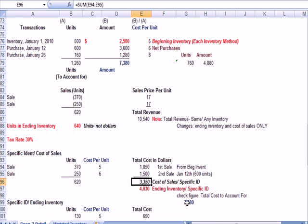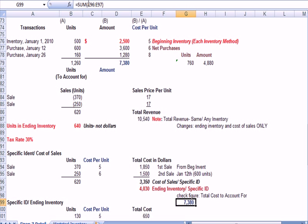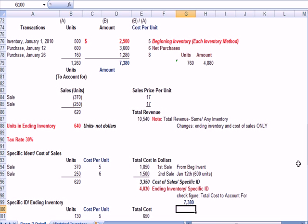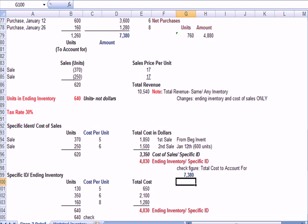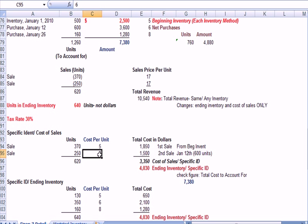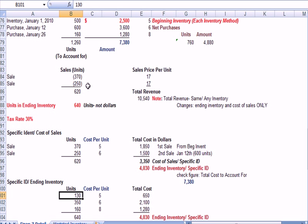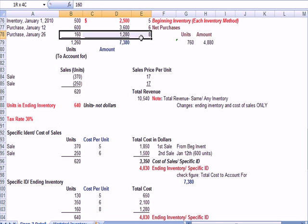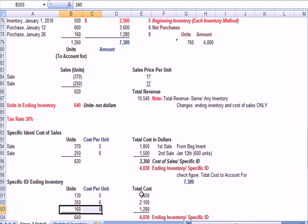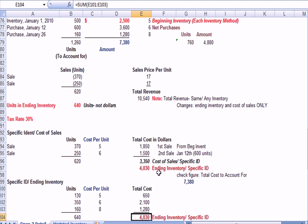Now, I have to account for the entire $7,380. Total cost to account for in dollars. If my cost of sales is $3,350 in black, my ending inventory has to be in brown $4,030. Now, let's prove that in the inventory. Well, if I sold 370 at 5, I have 130 left because the total was 500. If I sold 250 at 6, I have 350 at 6 left because that adds up to 600. And in fact, I think I linked, no, I didn't link these. And then none of the 160 out of 8 got sold, so I still have that. I multiply across.